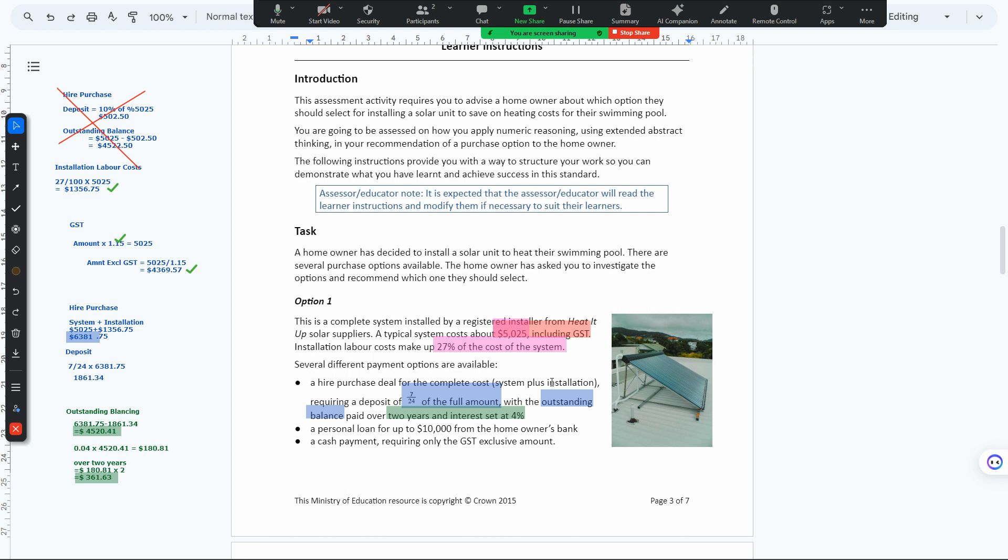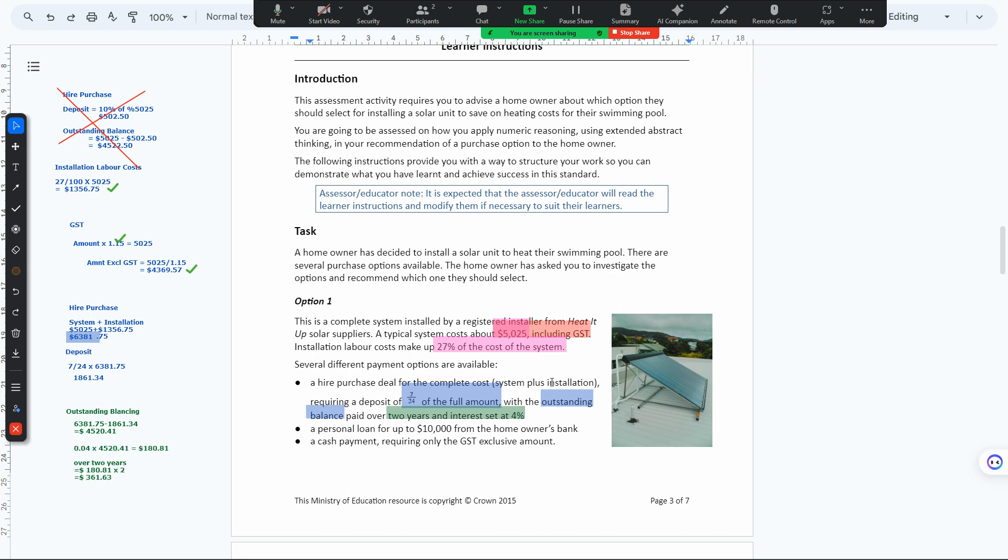We're given 4% interest. To calculate that, we have 0.04 times 4520.41, which is the amount we're paying after the deposit. That interest is 180, but for two years we multiply by two to get 361.68.